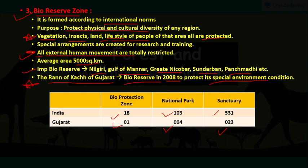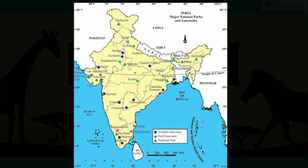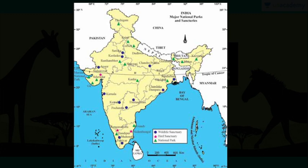A very important point for examination: the Rann of Kutch in Gujarat is also included as a biosphere reserve since 2008, to protect its special environmental conditions. India has a total of 18 biosphere protection zones, 103 national parks and 531 sanctuaries. Gujarat has one biosphere protection zone — the Rann of Kutch — four national parks, and 23 sanctuaries. This map shows different wildlife sanctuaries, bird sanctuaries and national parks — the blue symbol is for wildlife sanctuary, the star symbol for bird sanctuary, and the triangle for national park.